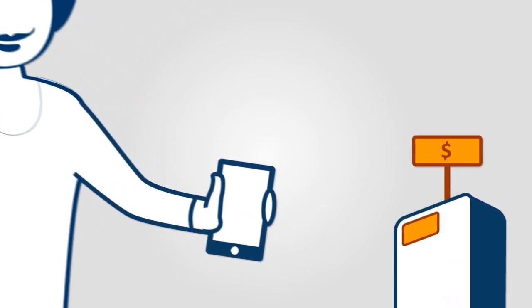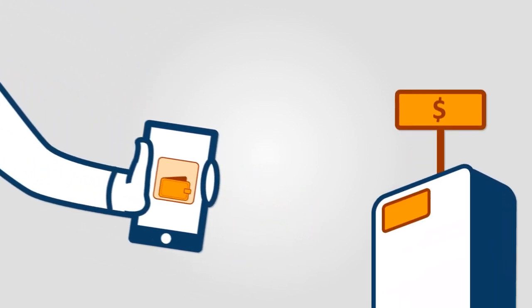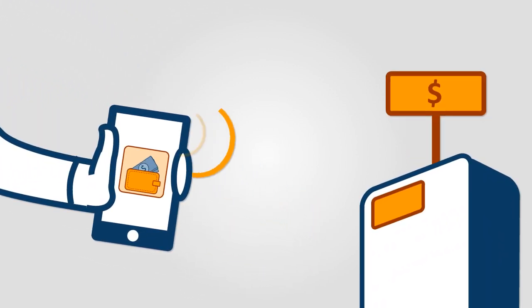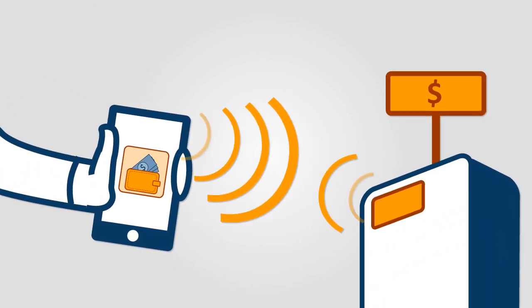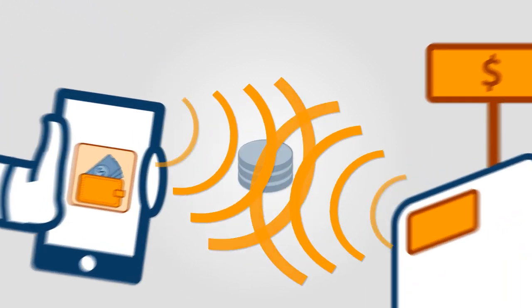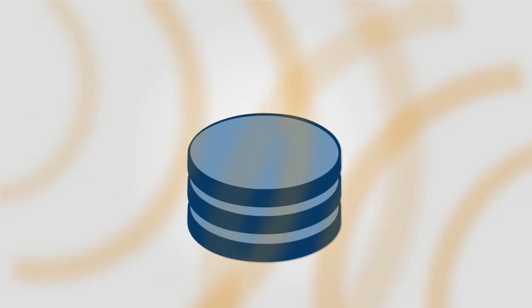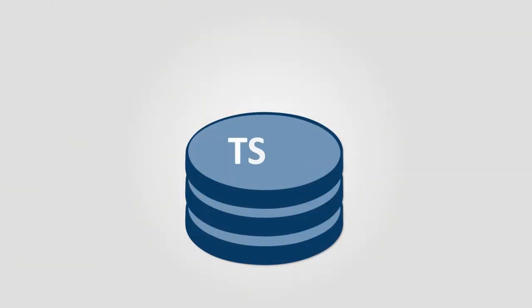You want to offer mobile services that make use of near-field communication technology and want to become a trusted service manager.